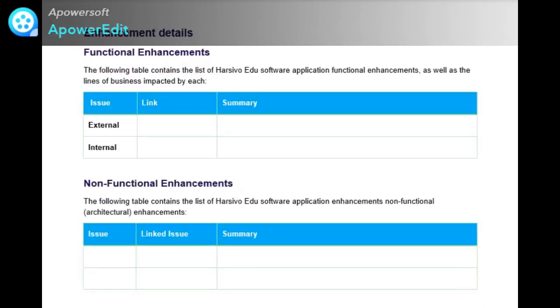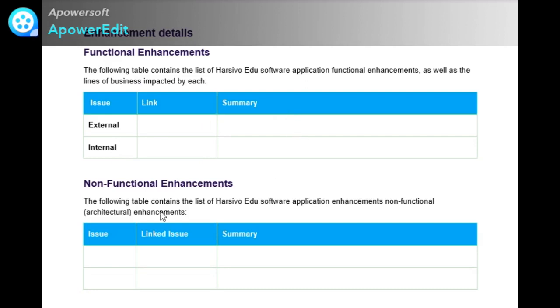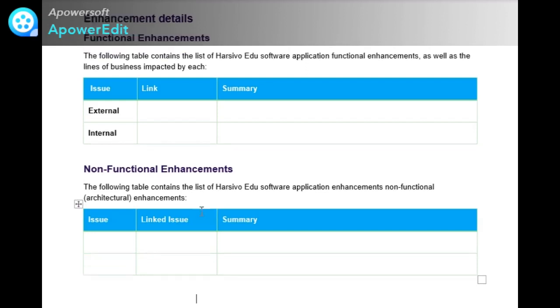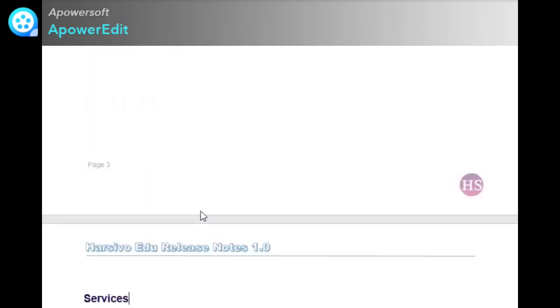Next is enhancement details. In this, we provide functional enhancements and non-functional enhancements. In functional enhancement, you can provide the external and internal enhancements, the Jira link, and the summary about it. In non-functional enhancements, like architectural information, you can provide the issue links and its summary. This will brief about what is coming next and what has been fixed.